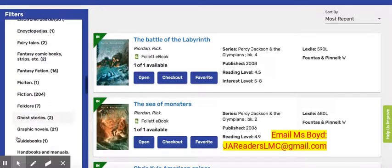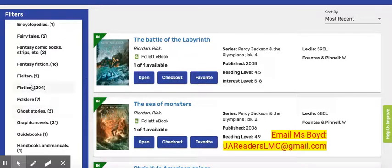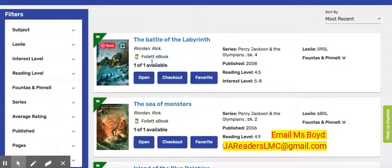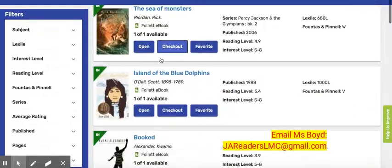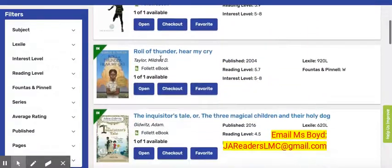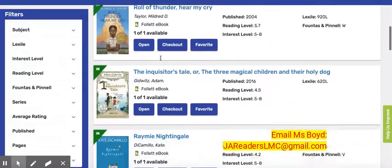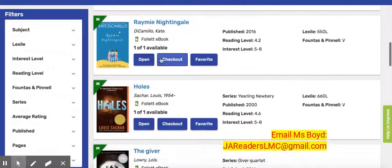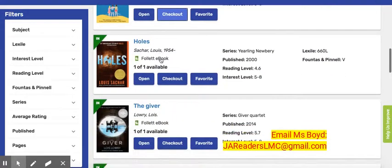So as you can see, there's a lot of books here. I'm going to click on fiction and take a look at some of the ebooks that are within the fiction collection. I'm going to look at Holes by Louis Sachar and click on open to open that book.